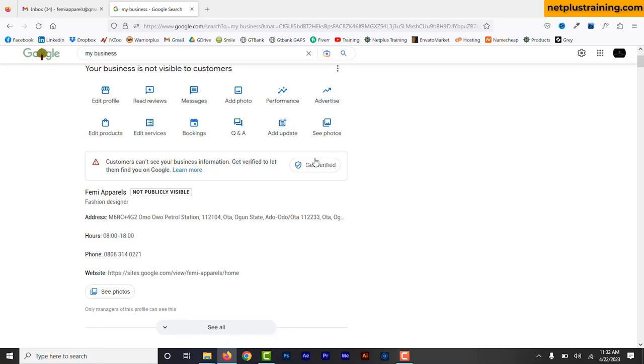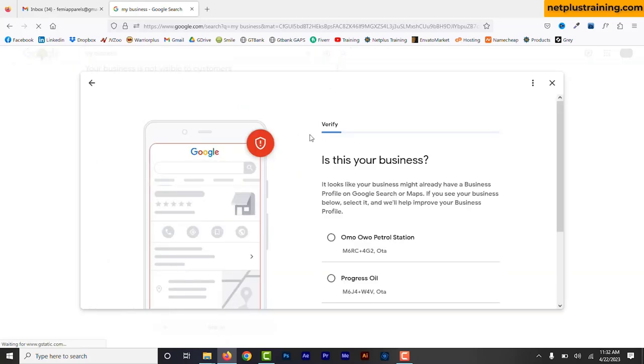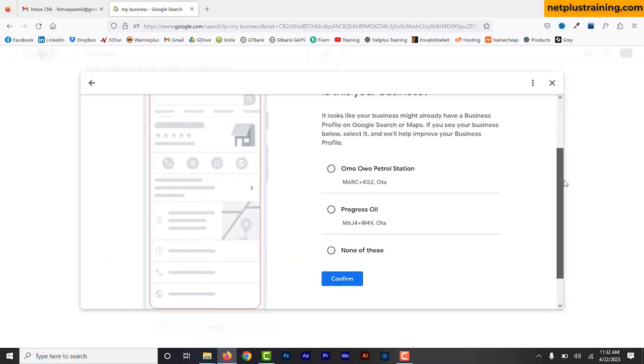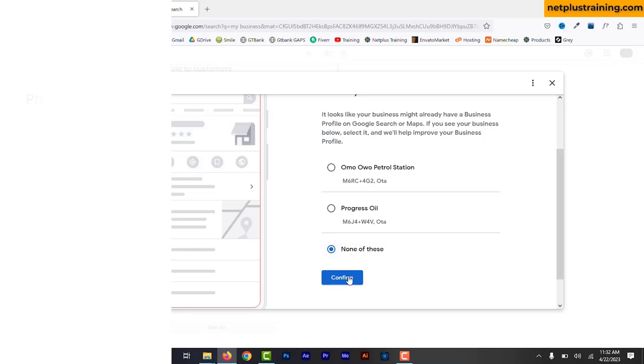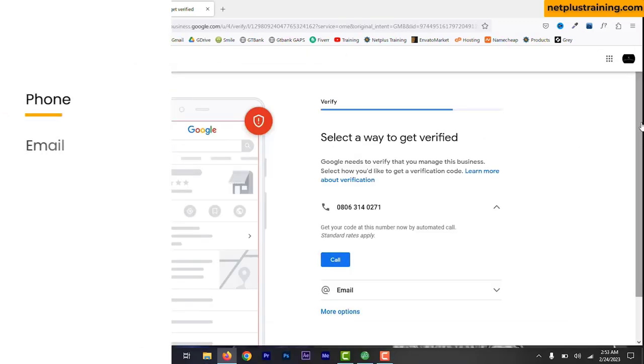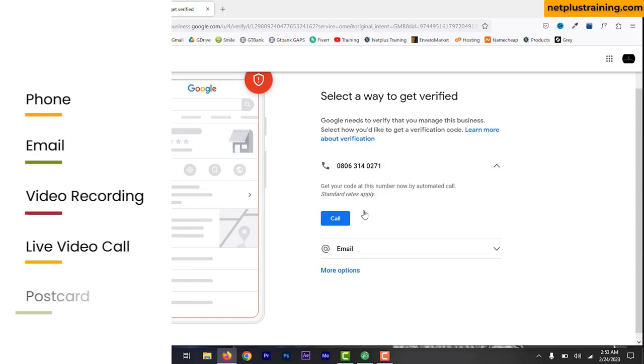If you can't verify your business the first time, the Get Verified button shows up again. Click the button and try and verify again with the same verification method or choose a different verification method if you have other options. The available methods include phone by text or call, email, video recording, live video call or postcard.